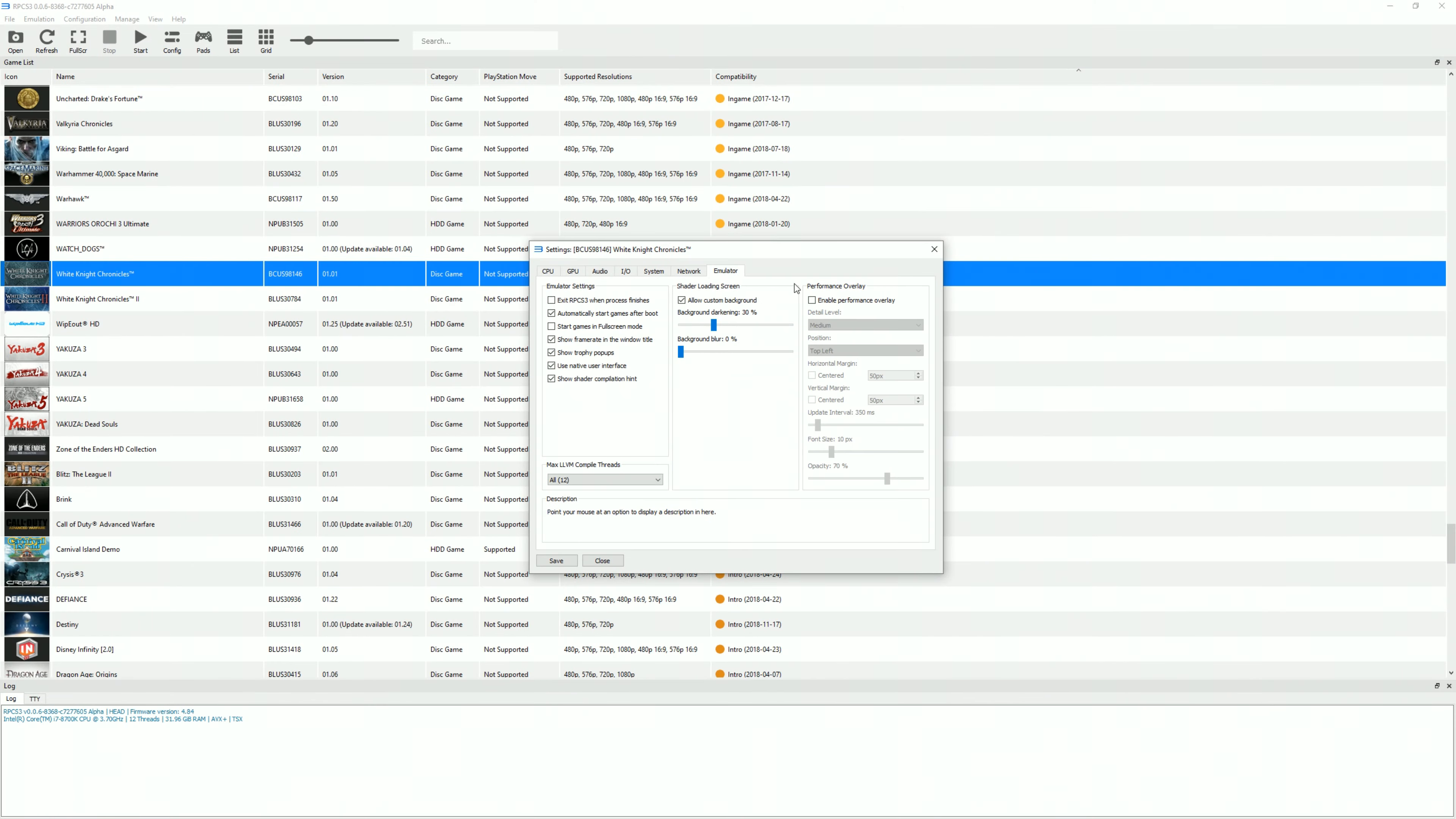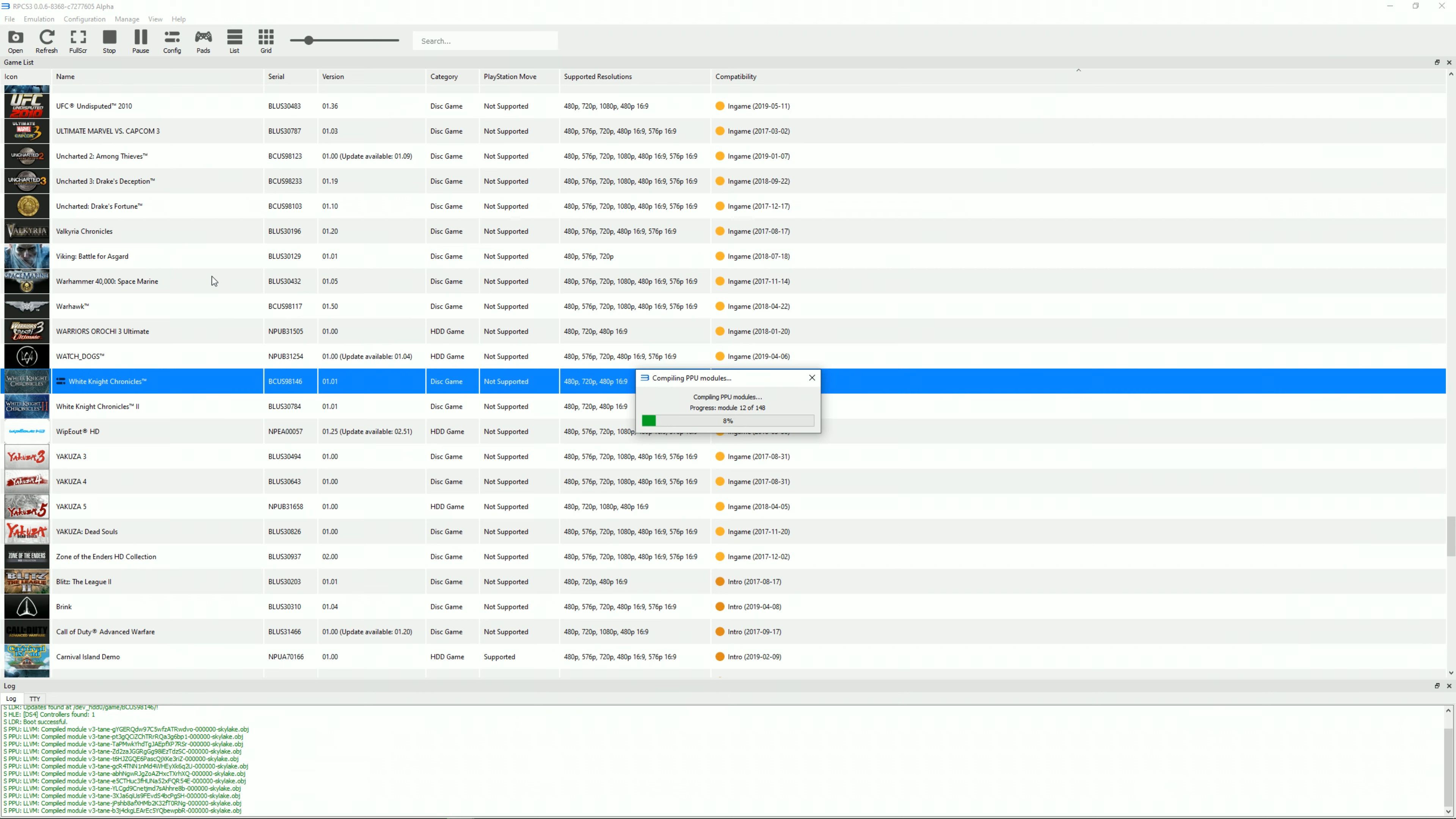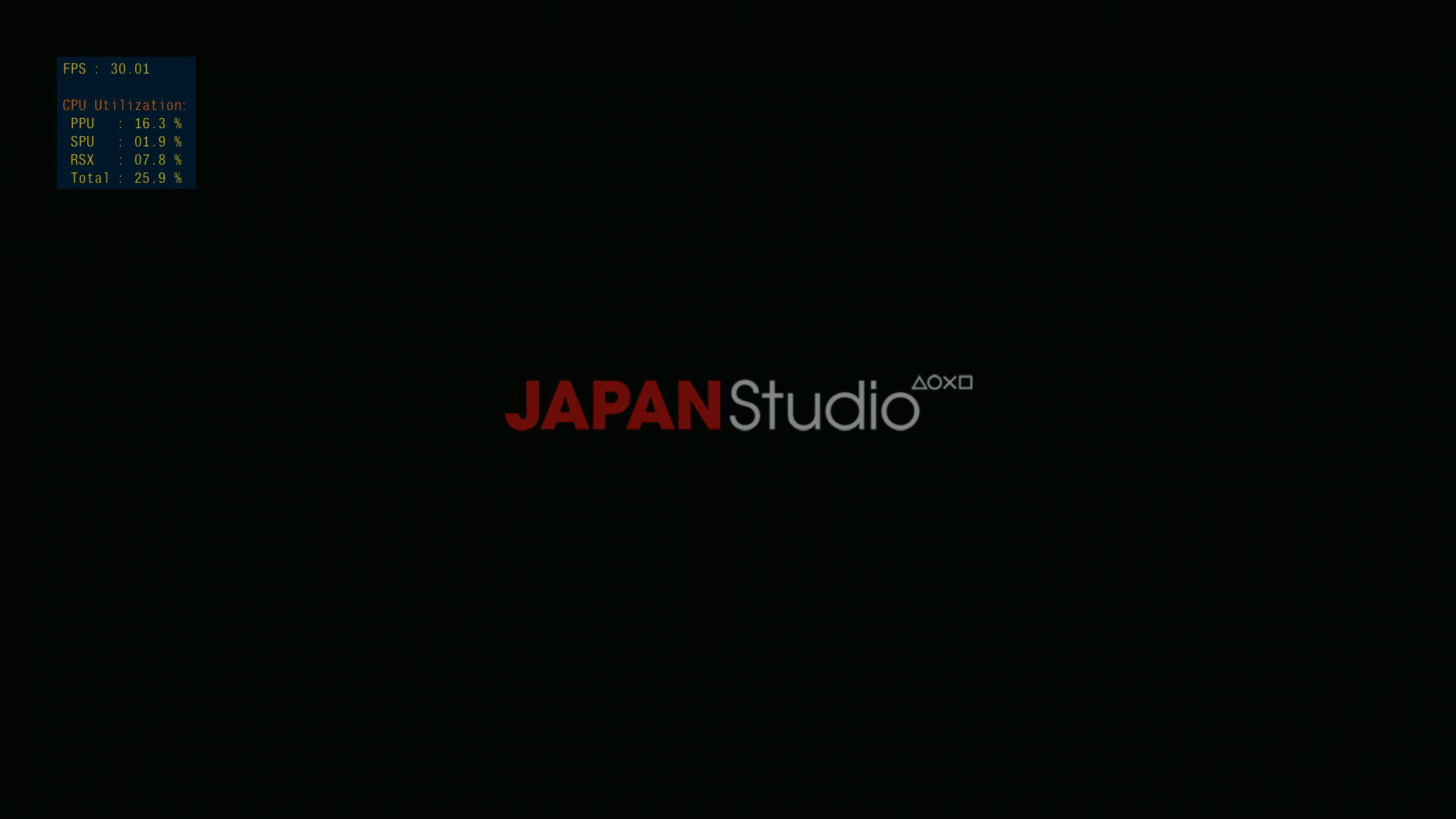What is going on guys, Master Turkey here back with another RPCS3 test. This time testing out White Knight Chronicles, the first one. Last time I tested this it played really well but I messed up my control scheme so I kept clicking the button that tried to input text. But it does actually look and play phenomenal, so I'm not sure why it's still stuck on in-game. It probably just needs more testing. But without further ado, let's check out some gameplay of White Knight Chronicles in RPCS3 right now.